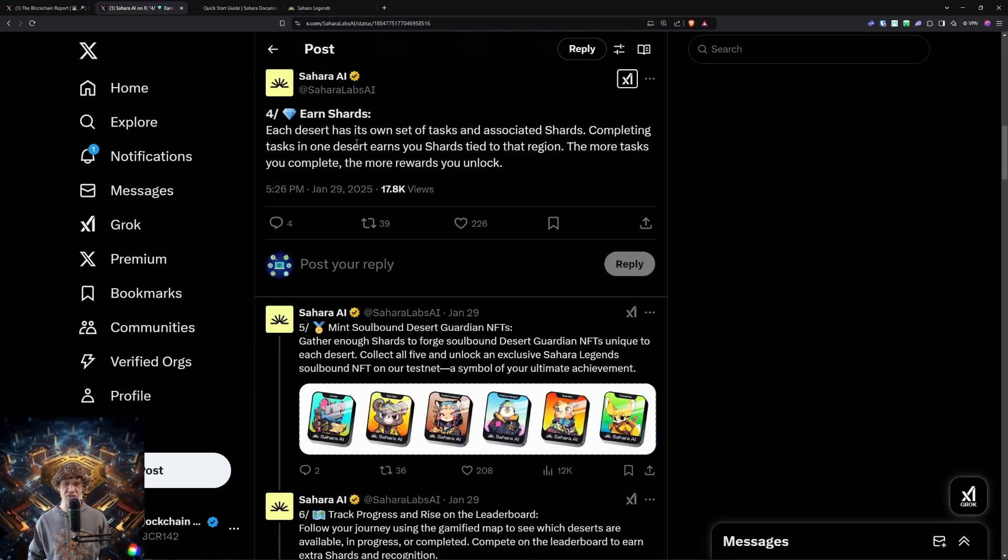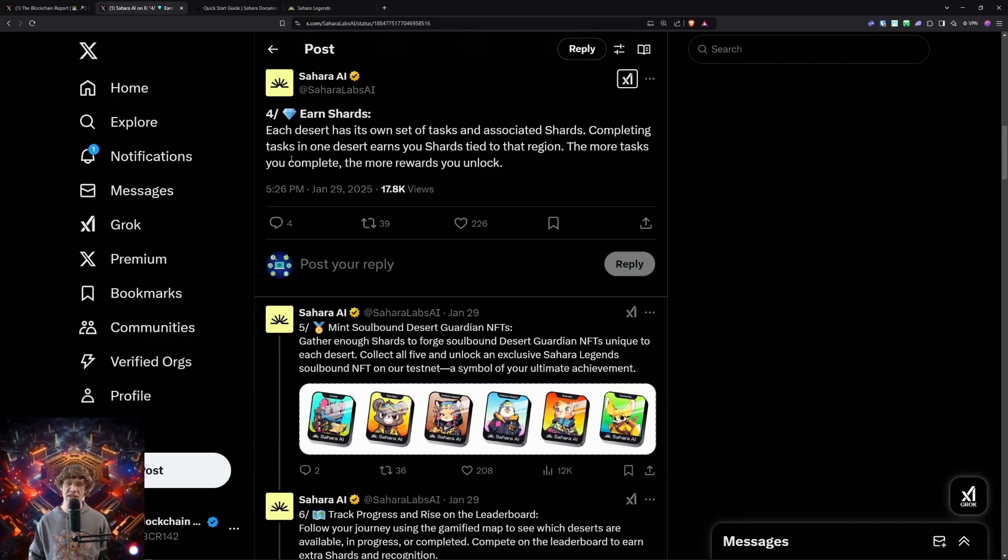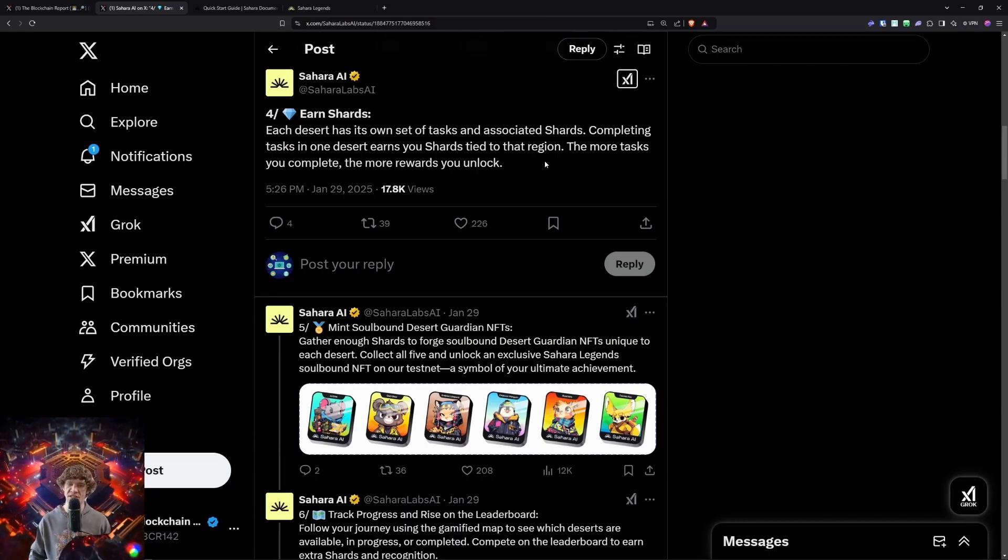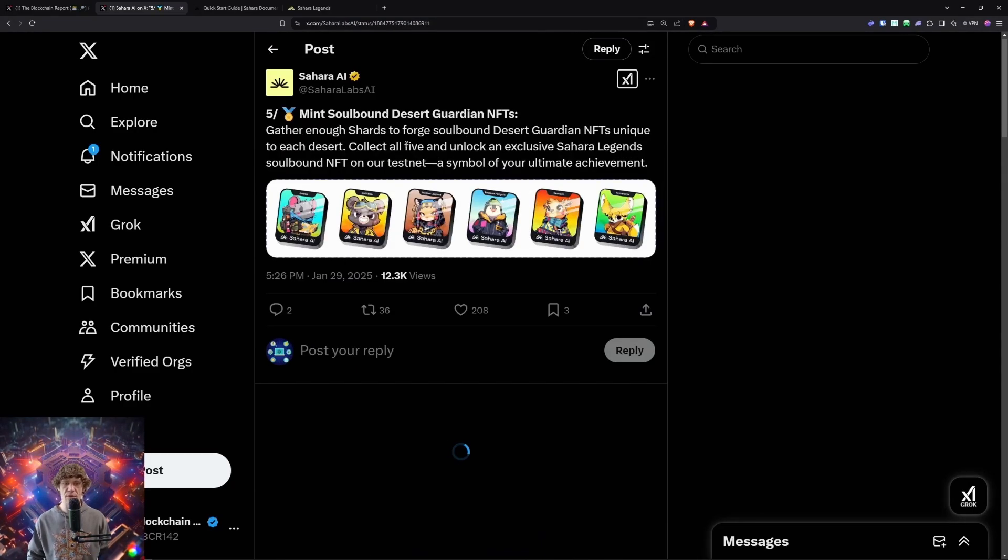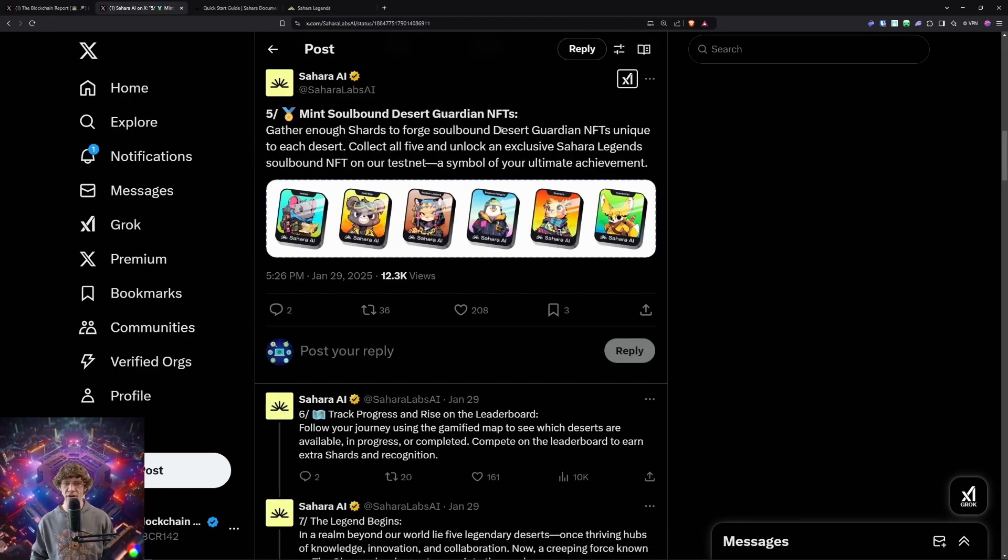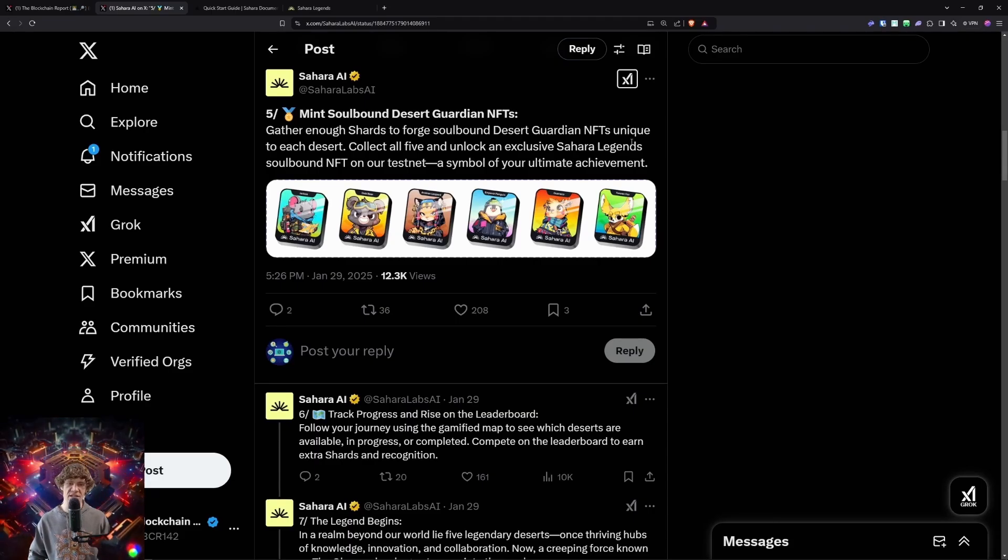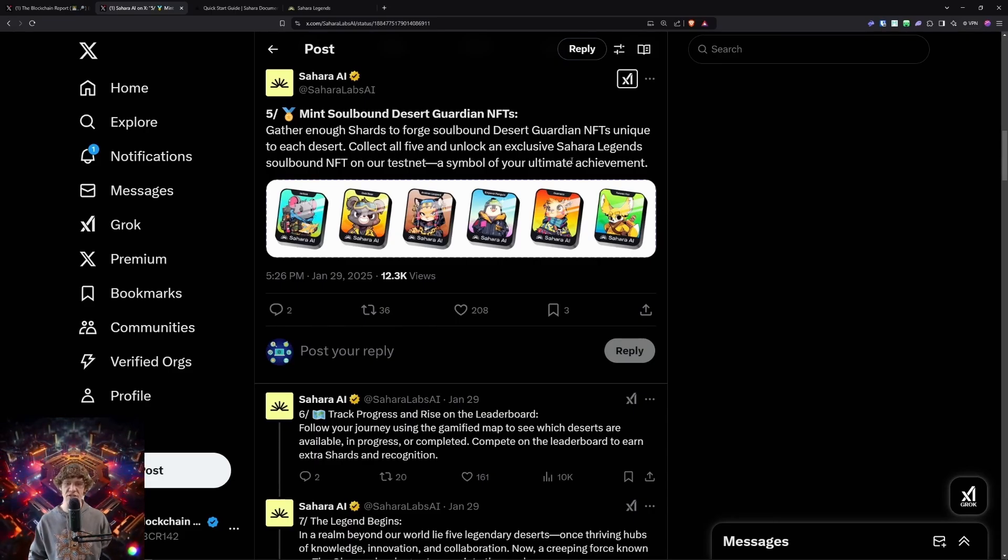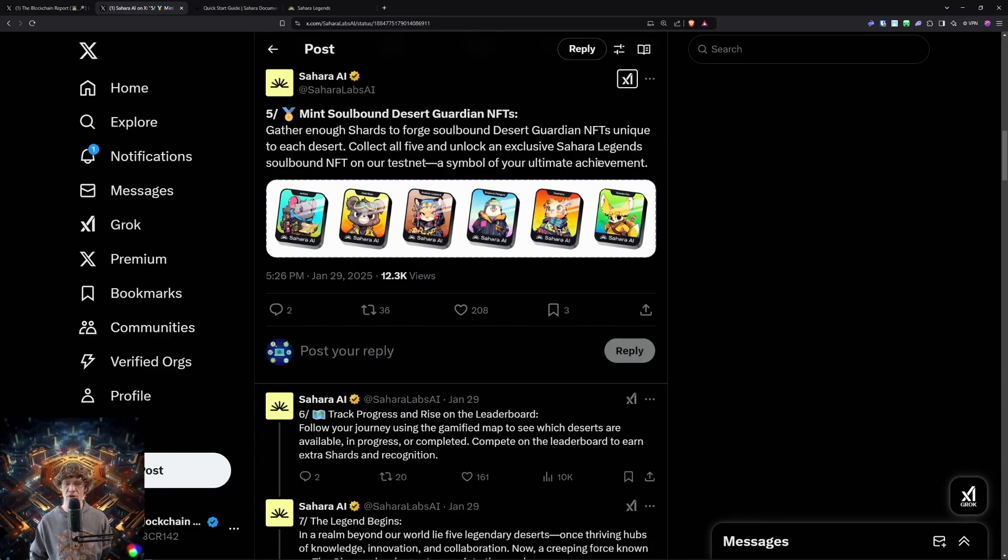So earn shards. Each desert has its own set of tasks and associated shards. Completing tasks in one desert earns you shards tied to that region. The more tasks you complete, the more rewards you unlock. Then mint soulbound desert guardian NFTs. Gather enough shards to forge soulbound desert guardian NFTs unique to each desert. Collect all five and unlock an exclusive Sahara legend soulbound NFT on the testnet, a symbol of your ultimate achievement.